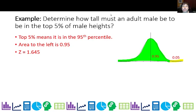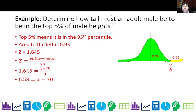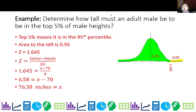Now that I know z is 1.645, I go back to the z-score formula: z equals value minus the mean divided by standard deviation. So 1.645 equals x minus 70 over 4. Cross-multiplying gives 6.58 equals x minus 70. So all males that are 76.58 inches or taller, according to the normal model, would be in the top 5% of male heights.